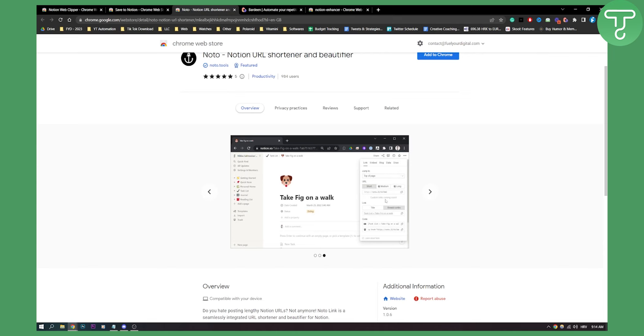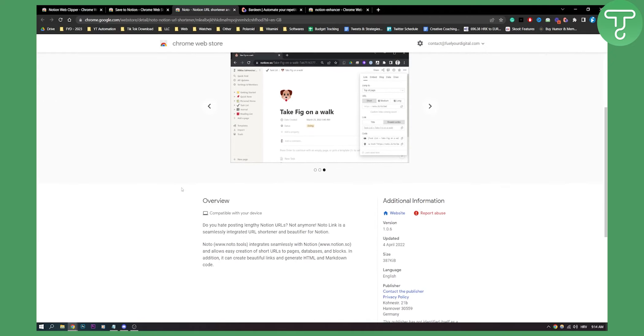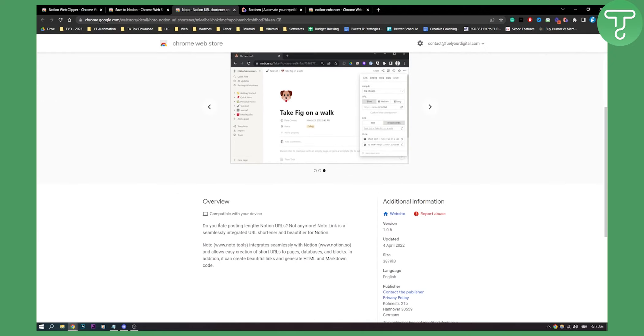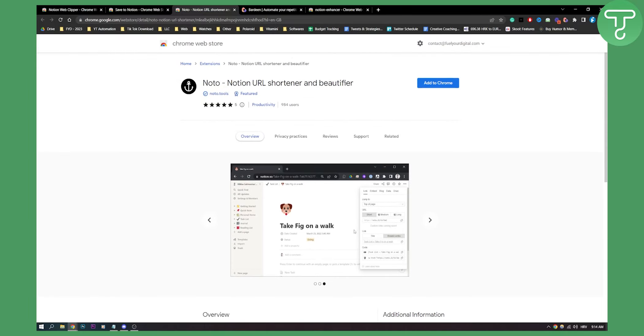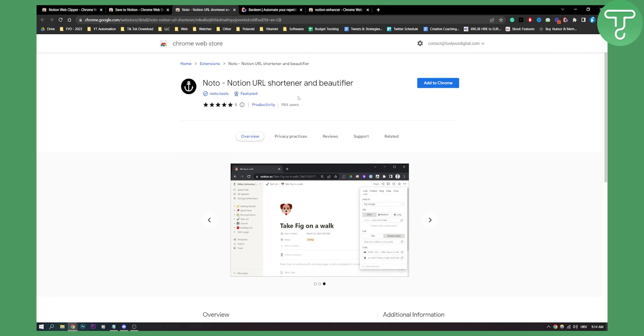This is how it looks on the white or light version of Notion. Do you hate posting lengthy Notion URLs? Not anymore. Noto Link is a seamlessly integrated URL shortener and beautifier for Notion. It's a really simple tool, but it gets the job done, especially if you have a lot of big links in Notion. This will help with your Notion productivity.